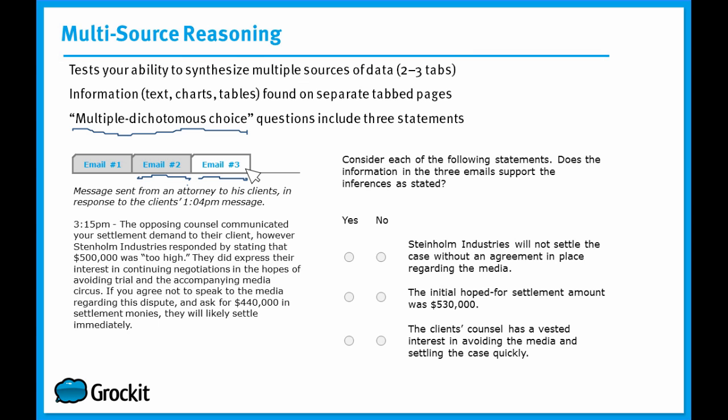And the way it works is, you need to determine whether the statement that you're given can be inferred from the data in the tabs. And if it can be inferred, you click yes. If it can't be inferred, you click no. You've got to answer all three statements correctly in order to get this single question correct.